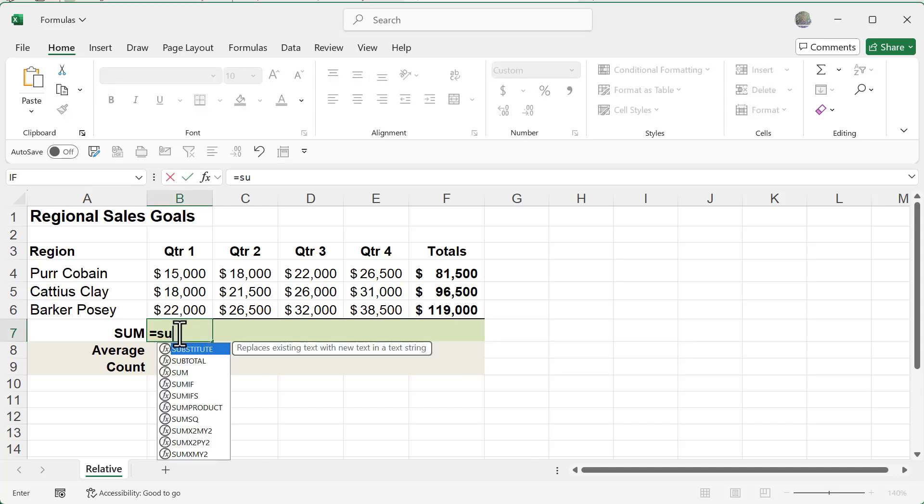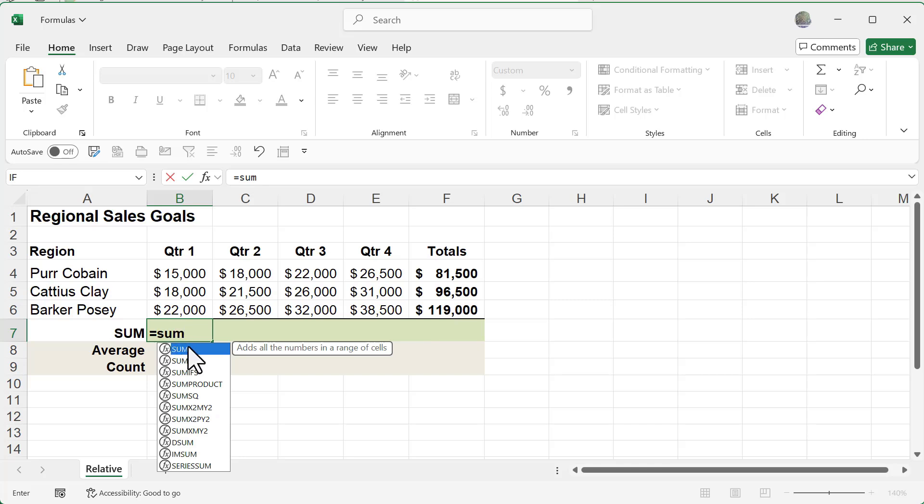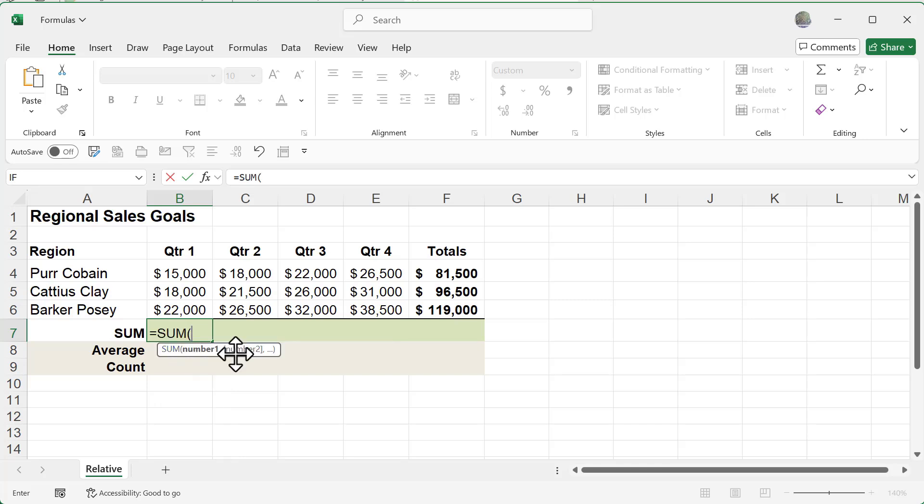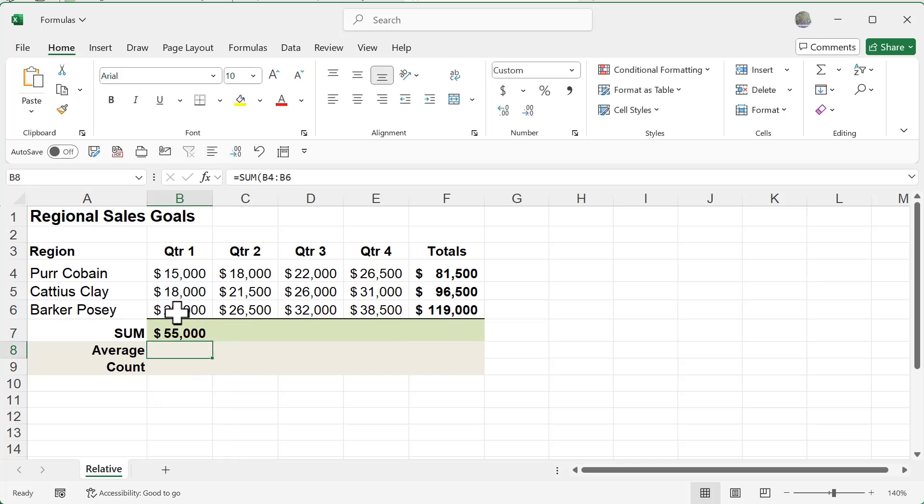When I type out equal sign SU, you'll notice how a series of different autocomplete functions now appear that start with SU. I'm going to type out M and now notice how I get this SUM. If I double click on that, it finishes it for me, making my life a lot easier.